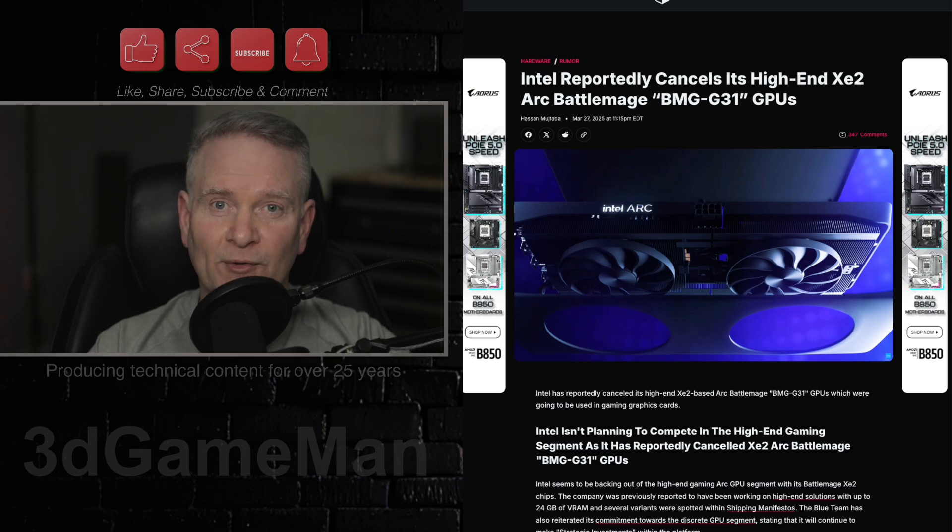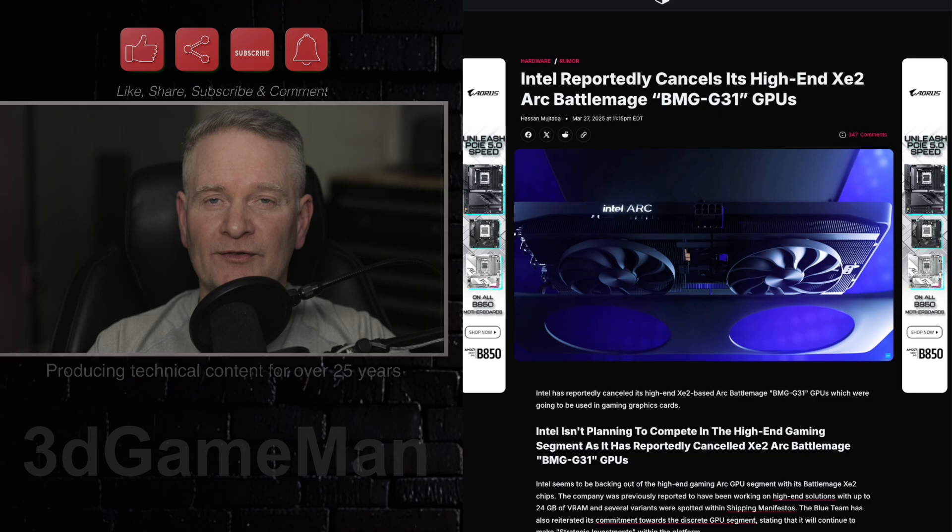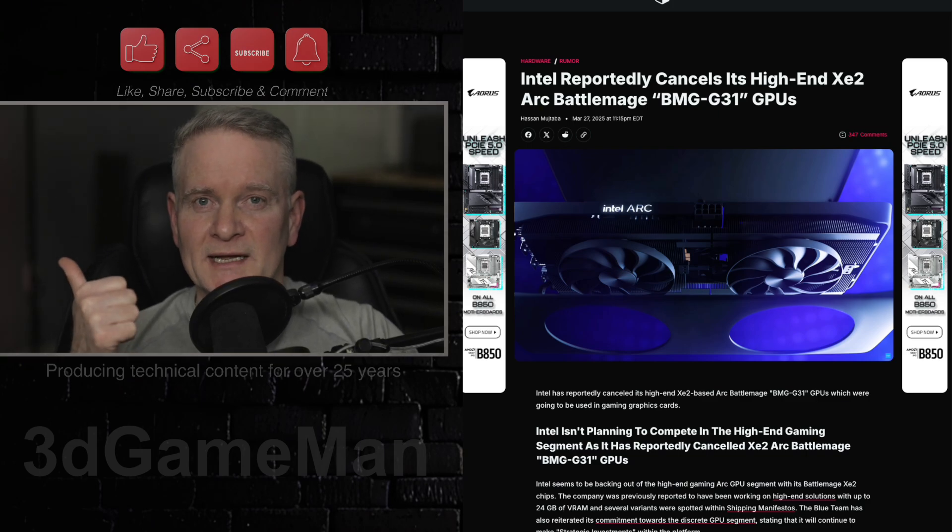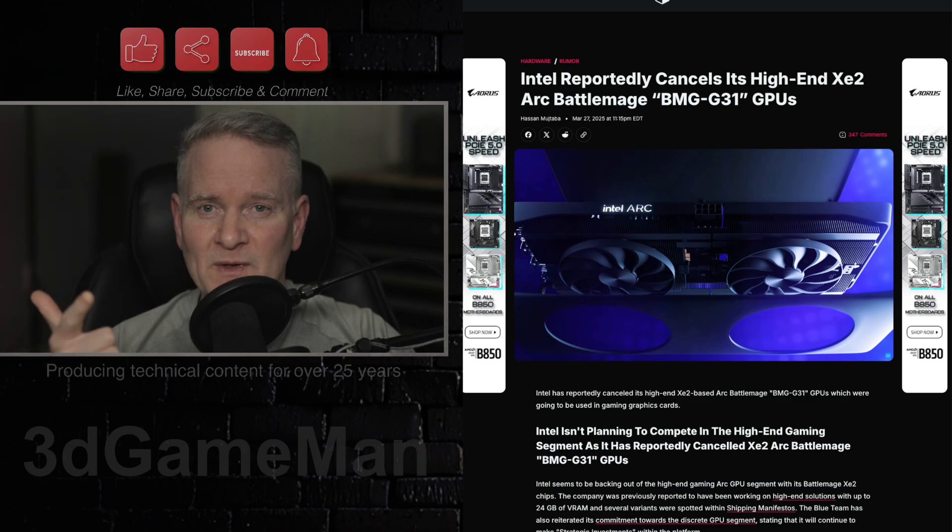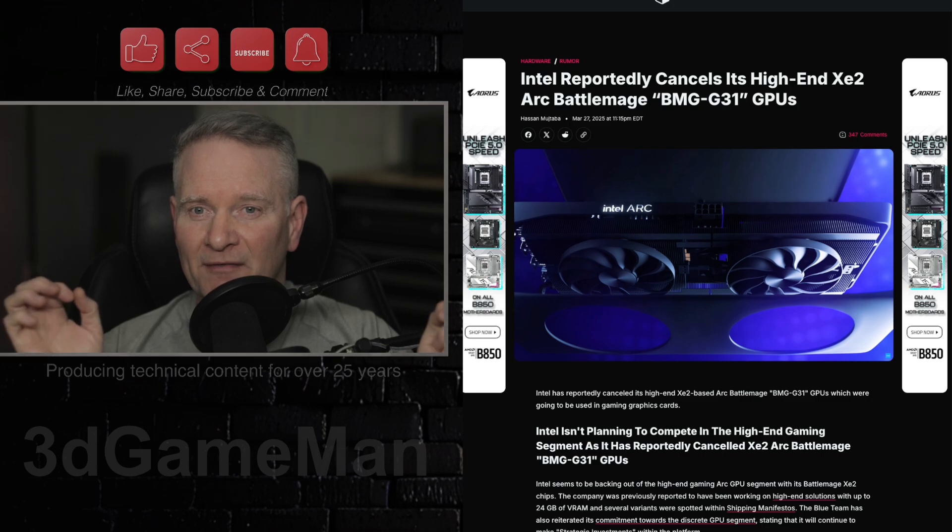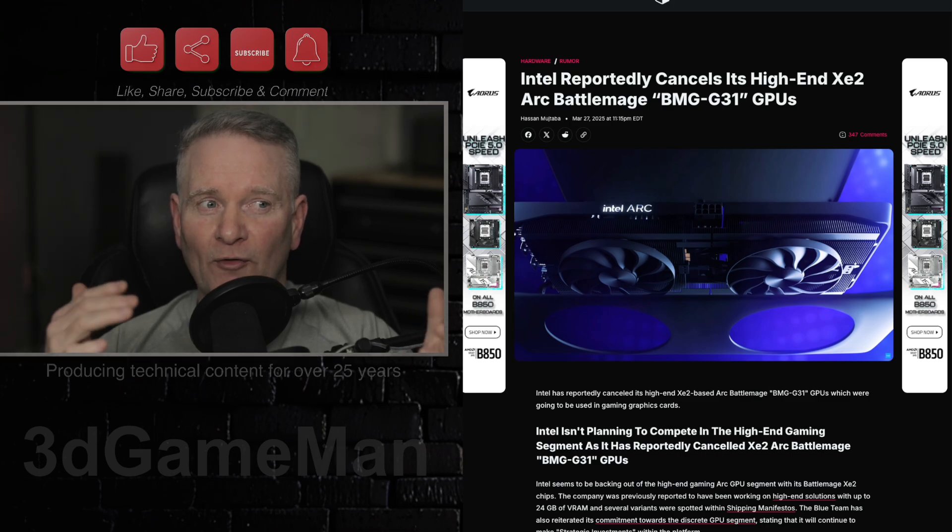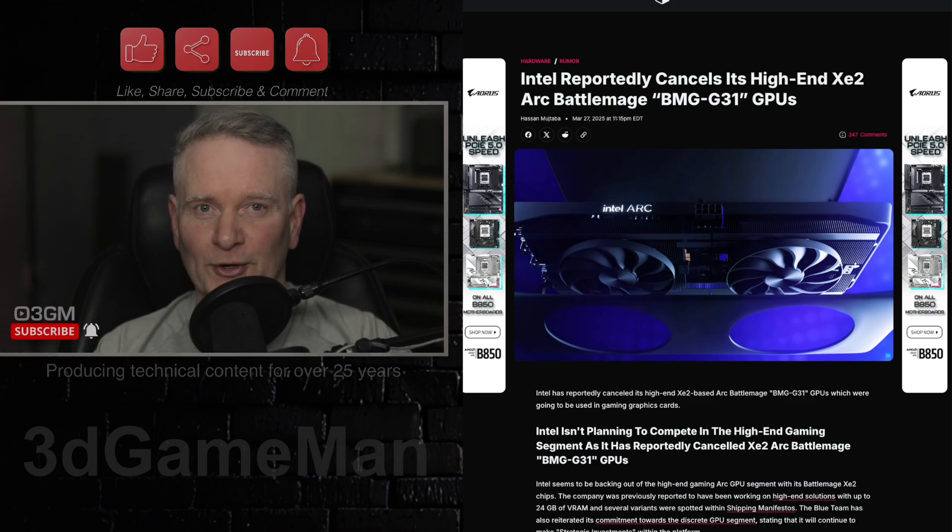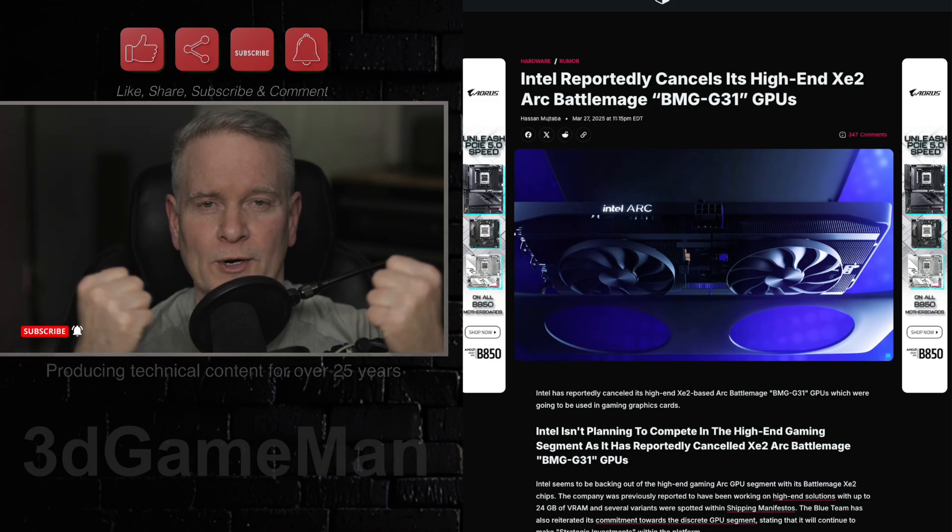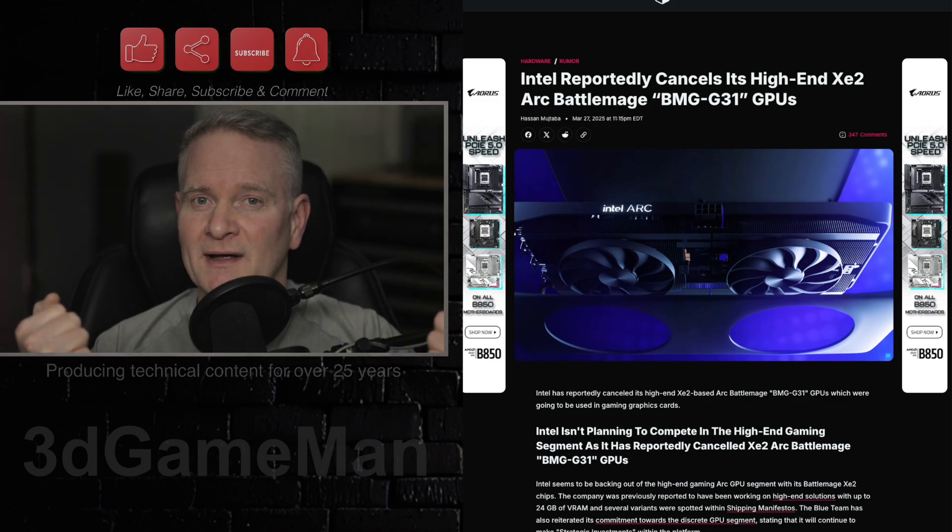So that does offer some hope because we need Intel to stay in this market. We need NVIDIA there, we need AMD there, we need Intel. To be honest, we need more than that in the market because the more players there are, hopefully it will lower prices and spur innovation and technology because they will compete against each other.